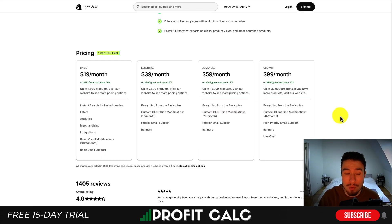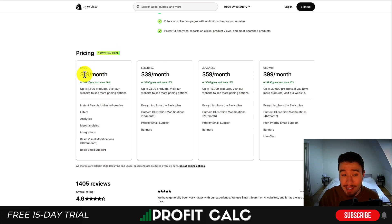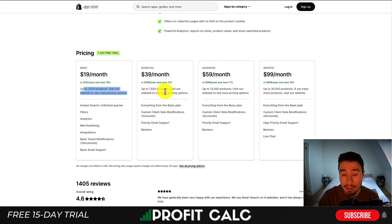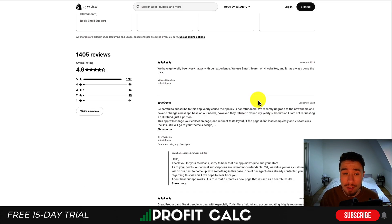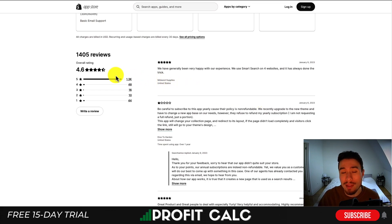In terms of pricing, this one's going to have a seven-day free trial and start at $19 a month with up to 1,500 products. It's going to move up in price depending on the number of products, up to 30,000 products at $99 a month. In terms of reviews, it's sitting at a really good 4.6 stars with 1,300 five-star reviews.